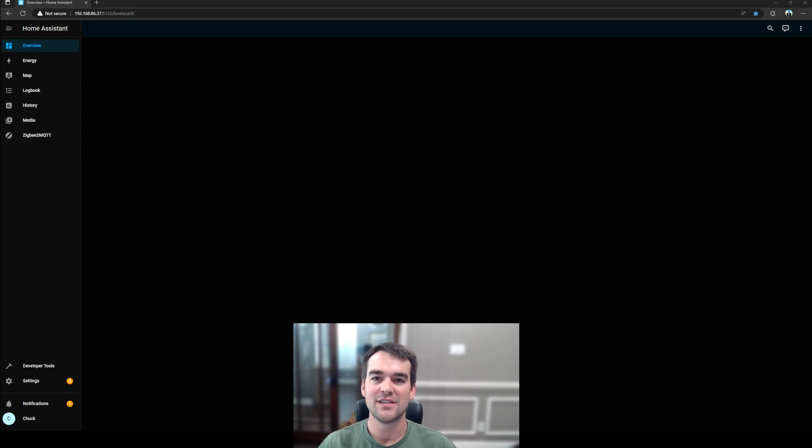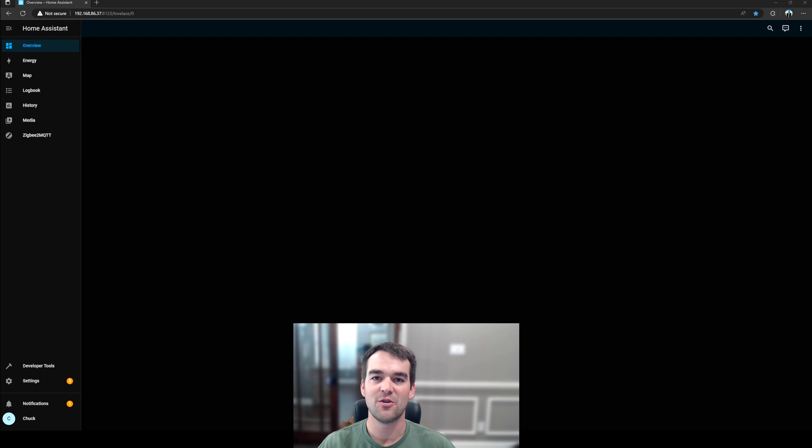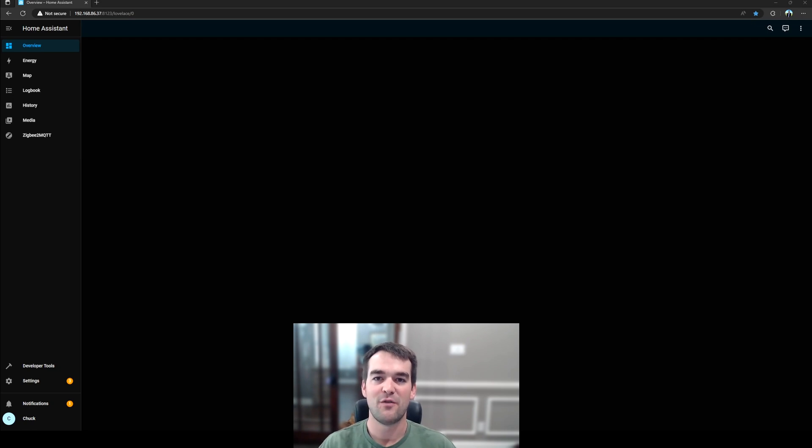Welcome to Chuck Builds. Today we're going to be installing the Home Assistant Community Store, which allows you to install custom integrations, and we'll be using adaptive lighting as our example. Follow along to learn more.